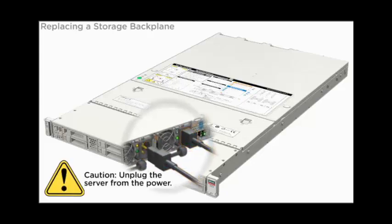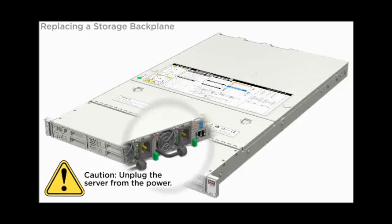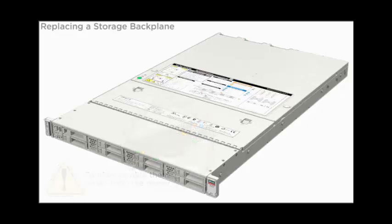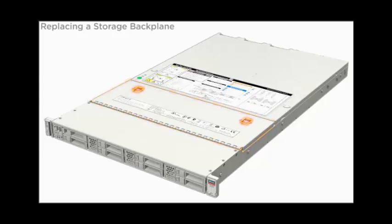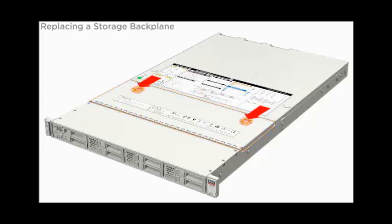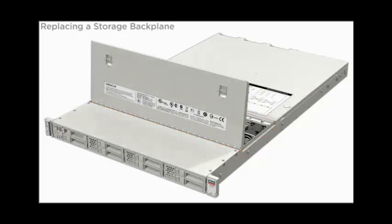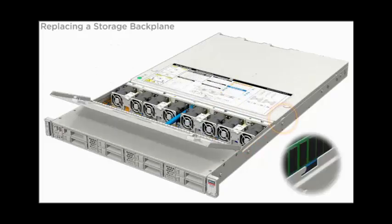Unplug the server from the power. The storage backplane is located inside the server on the motherboard. Remove the top cover.